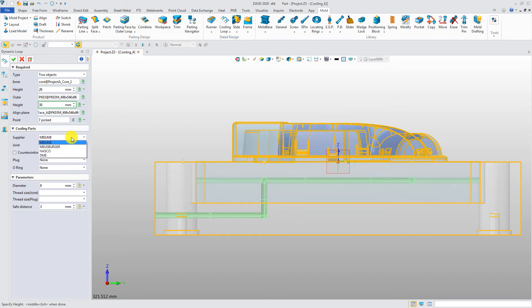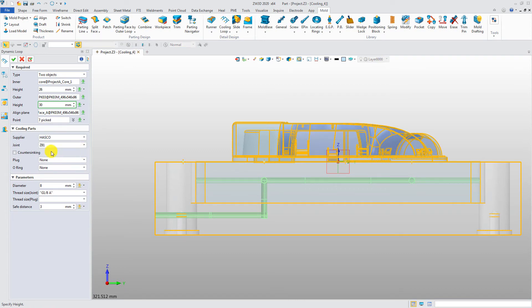What's more, from different suppliers, you can select cooling parts, including joint, plug, and oil ring.